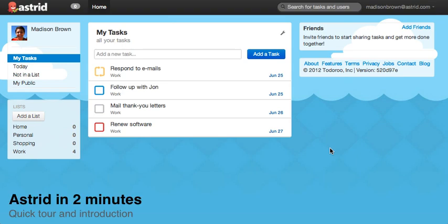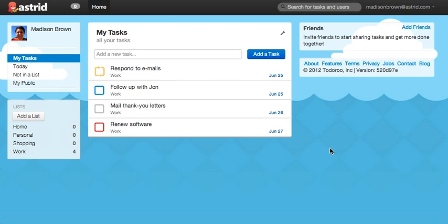Hi, thanks for checking out Astrid. Let me give you a quick tour to get you started.